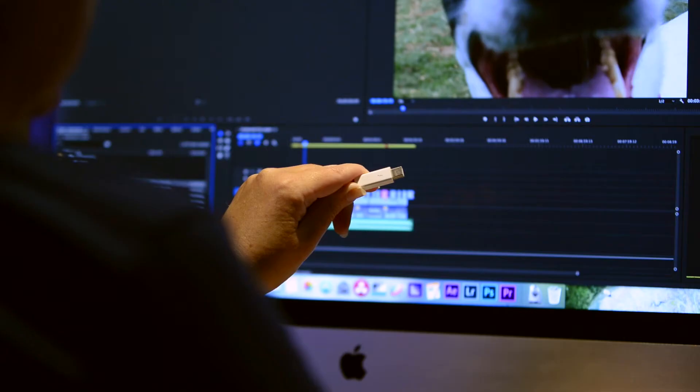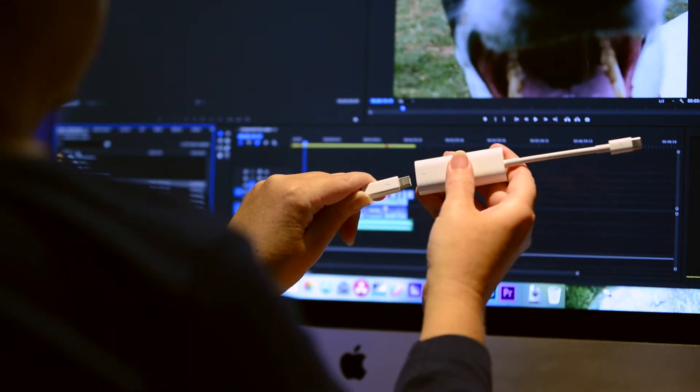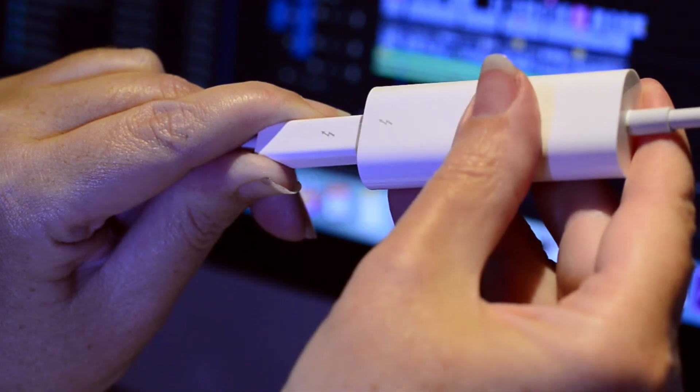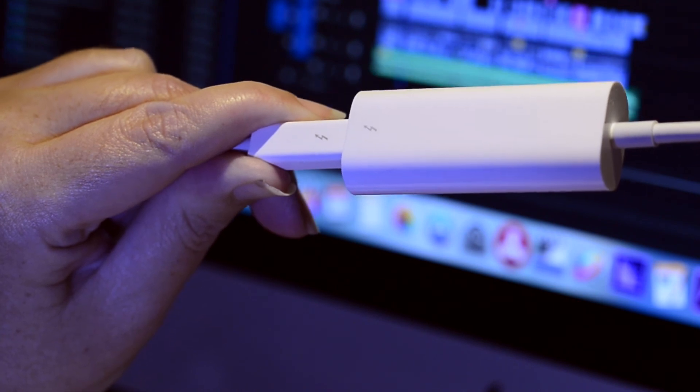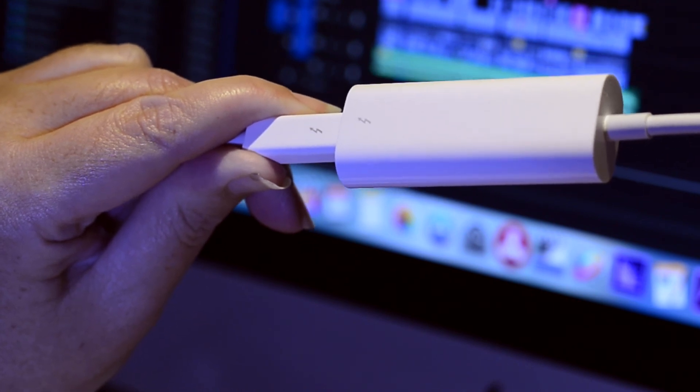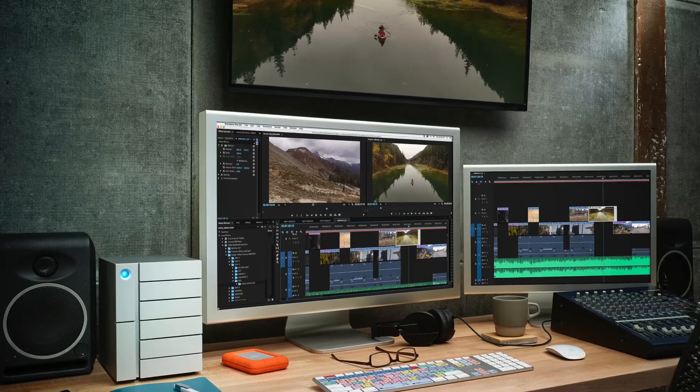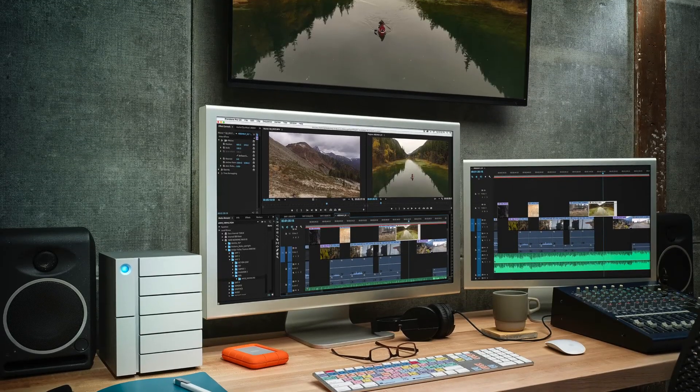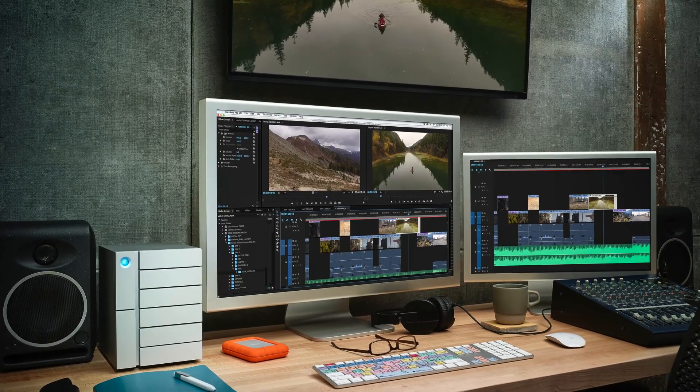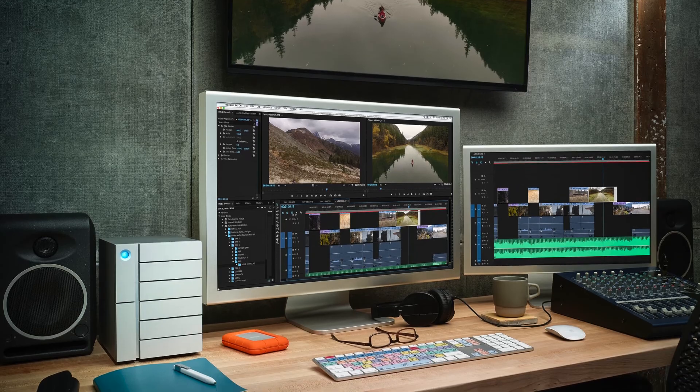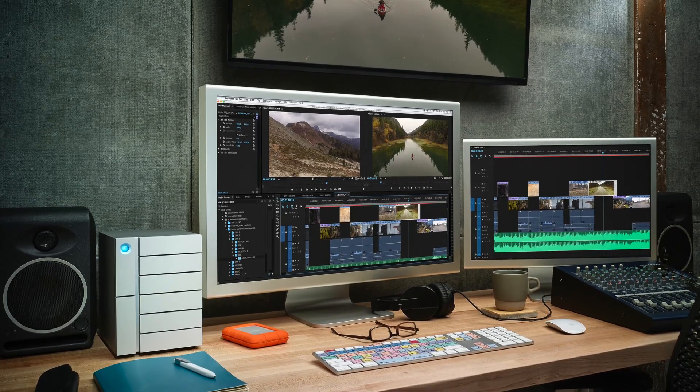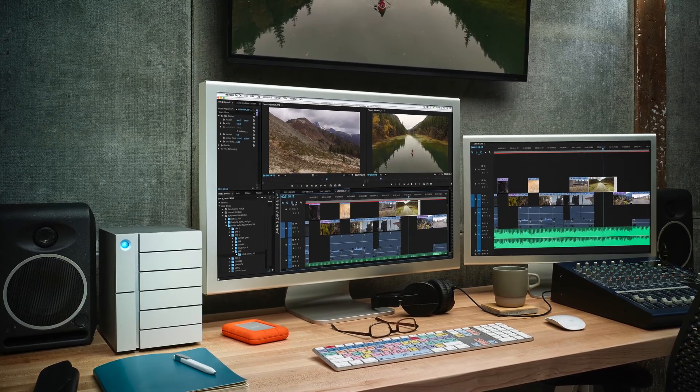With Thunderbolt 2 by using a Thunderbolt 3 USB-C to Thunderbolt 2 adapter. With the Thunderbolt 3 it allows you to daisy chain dual 4K displays or a single 5K display.